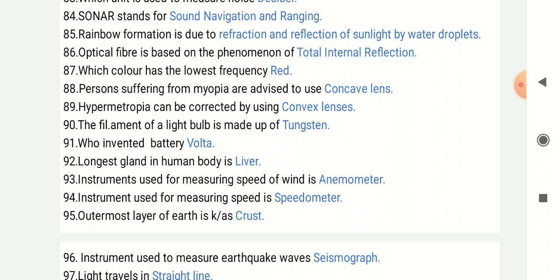Which color has the lowest frequency? Red.